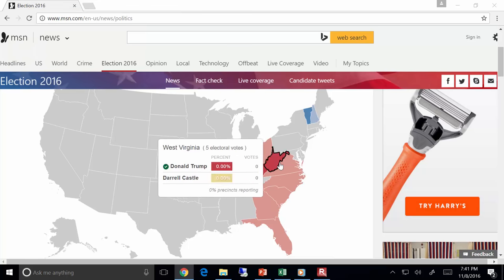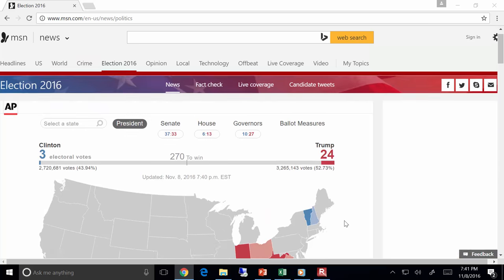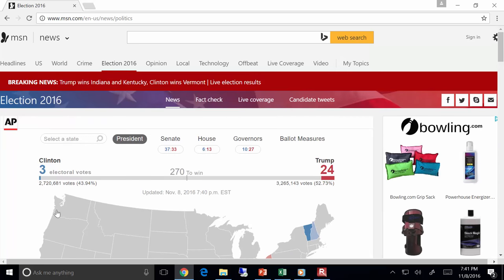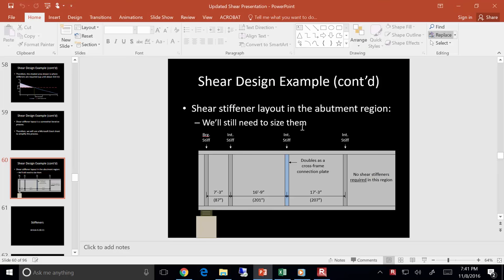All right, we are back looking to see who's running the show for the next four years. The results are coming in. It is 7:40 p.m., so not a whole lot's coming in, but Trump's ahead now, so we'll see what happens.